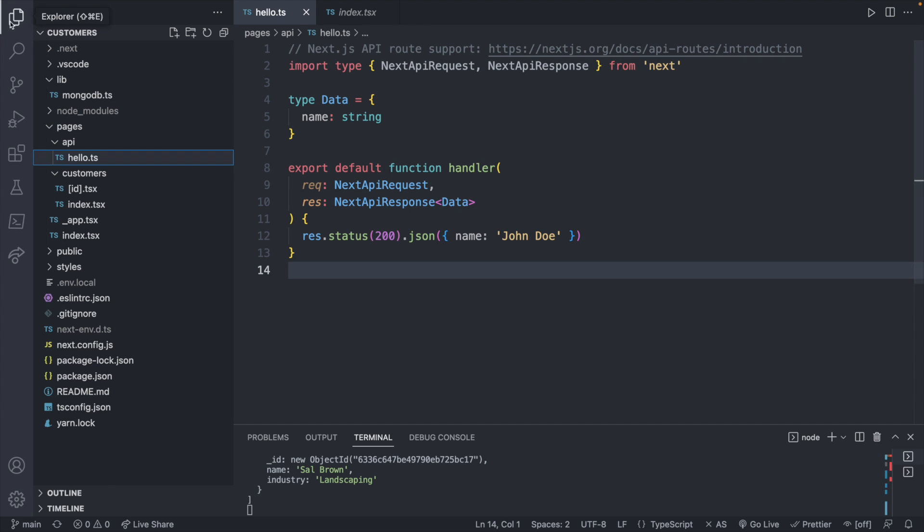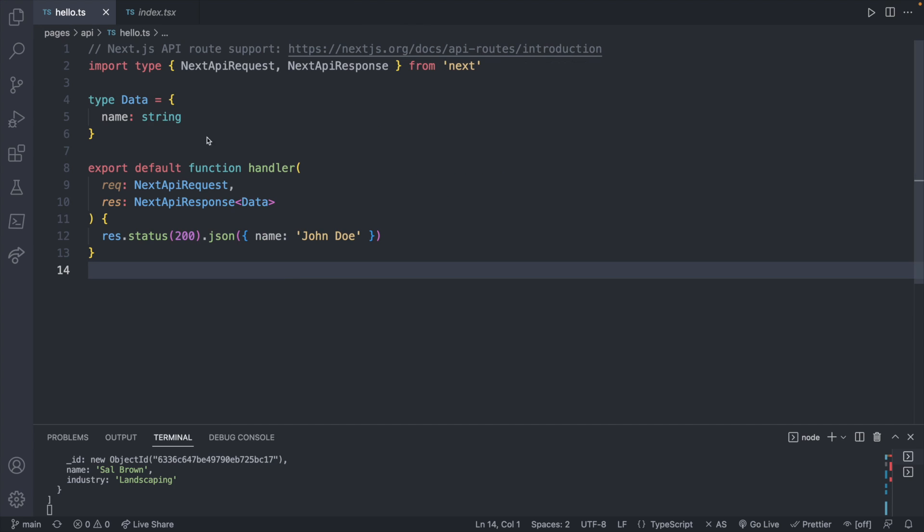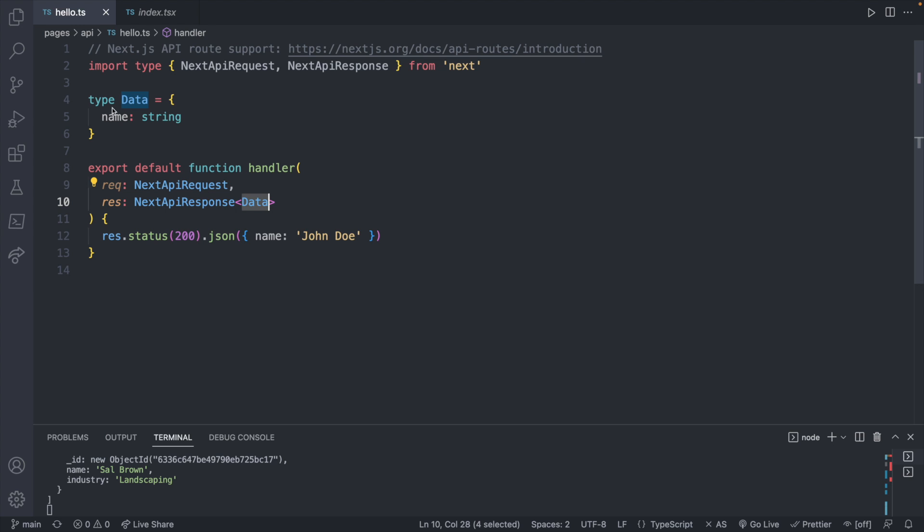The structure for an API is going to be a function that's the default export. It'll return a status and then some data. Now this function is going to have two parameters here, the request and the response. And these are going to be typed for TypeScript NextAPIRequest and NextAPIResponse, where we type a custom type here in the generic. And you can define in this case a name string, which is exactly what's returned here. This is going to look a little bit simpler if you're not using TypeScript, but we'll be using TypeScript in these videos.